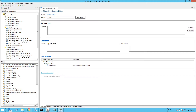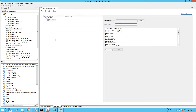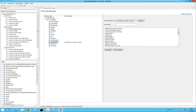Moving over to the data masking options, you will notice that I have selected the credit card column and I have also selected the relevant format-preserving encryption Groovy script that is provided as part of the integration for credit cards. In this particular case I just want to use format-preserving encryption on the credit card number.